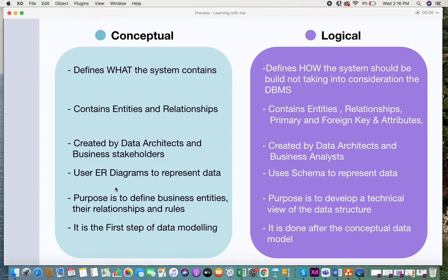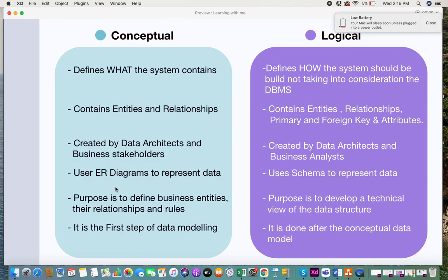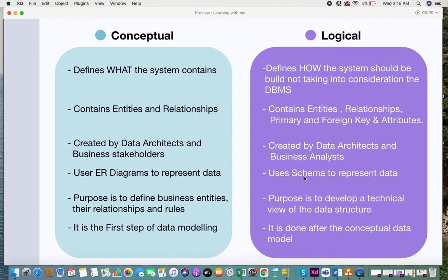The conceptual data model consists of entities and relationships, while the logical data model consists of entities, relationships, primary and foreign keys, and attributes. The conceptual data model is created by data architects and business stakeholders. Business stakeholders may not always be technical, so data architects who understand the business environment collaborate with them to create the conceptual data model.